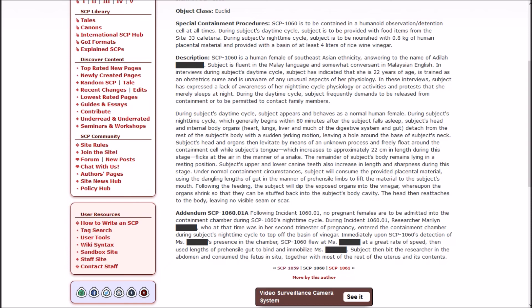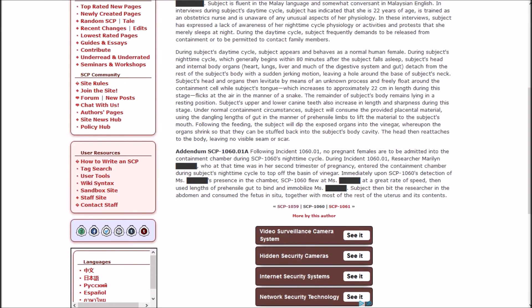They are a human female of Southeast Asian ethnicity answering to the name Adila. They're fluent in the Malay language and somewhat conversant in Malaysian English. In interviews during subject's daytime cycle, subject has indicated that she's 22 years of age, is trained as an obstetrics nurse, and is unaware of any unusual aspects of her physiology. In these interviews, subject has expressed a lack of awareness of her nighttime cycle physiology or activities and protests that she merely sleeps at night. During the daytime cycle, subject appears and behaves as a normal human female. During nighttime cycle, which generally begins within 80 minutes after the subject falls asleep, the subject's head and internal body organs - heart, lungs, liver, and much of the digestive system and gut - detach from the rest of the body with a sudden jerking motion, leaving a hole around the base of the subject's neck.